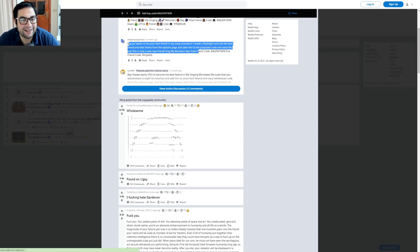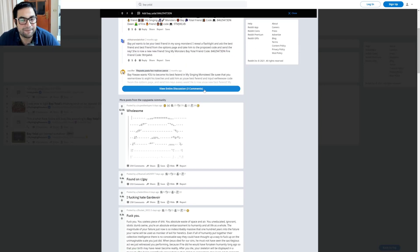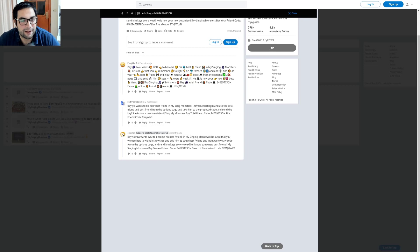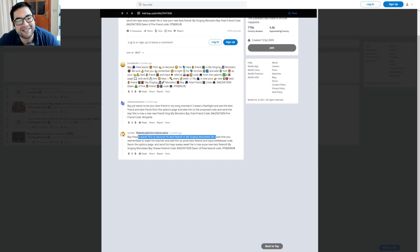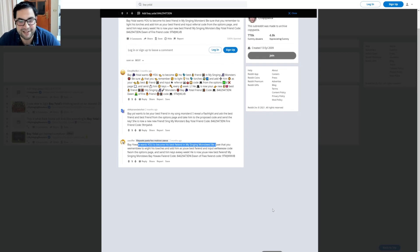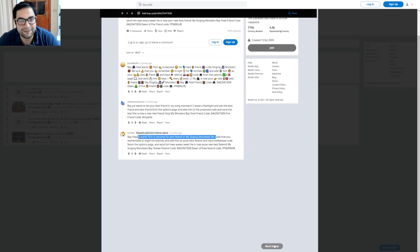Bayolal wants you to become his best friend in My Singing Monsters. Come on people, I can't pronounce it. Okay, just going back.